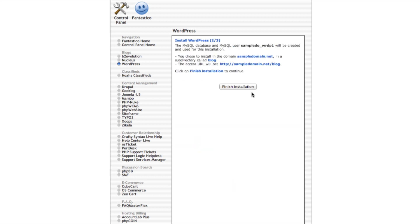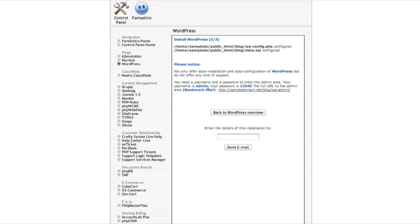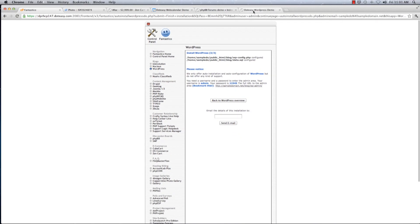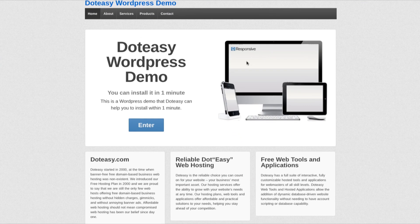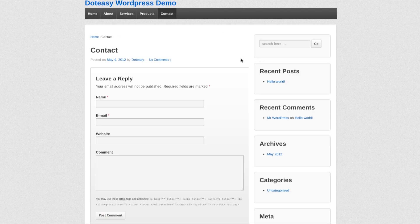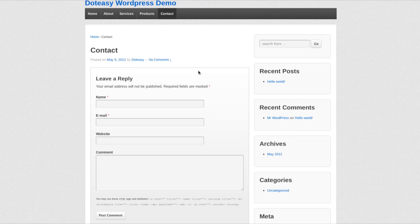There are also themes to offer that you can change up the look of your website periodically for a fresh look every season. It would look like this. You can add different pages. Let's take a look at the contact page here. You can leave a comment and your email address.